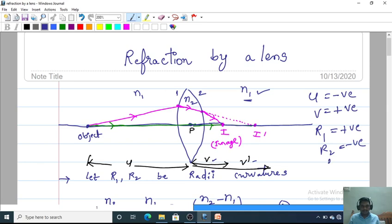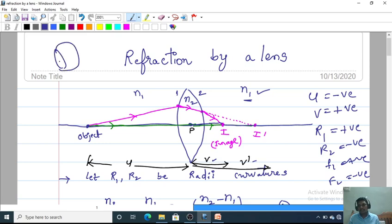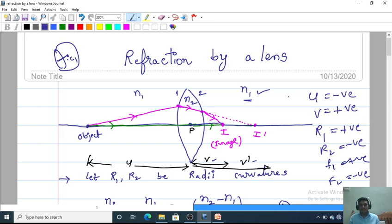For a convex lens: R1 is positive (measured from pole to center of curvature in the direction of light) and R2 is negative; F1 is positive and F2 is negative. For a concave lens the sign conventions are different, and we will discuss that later.